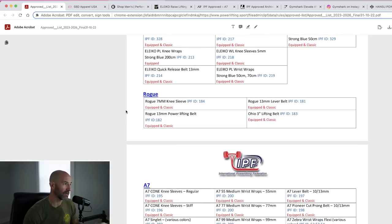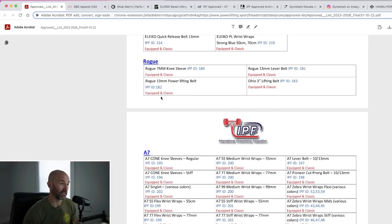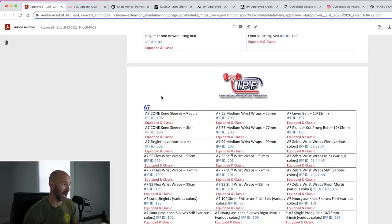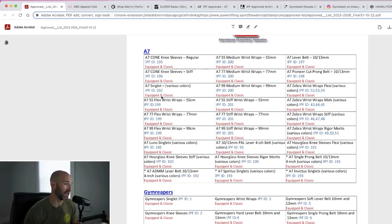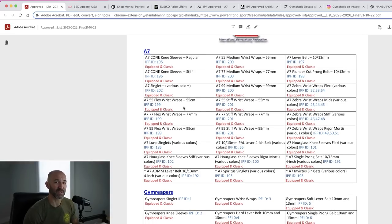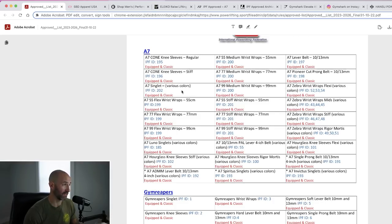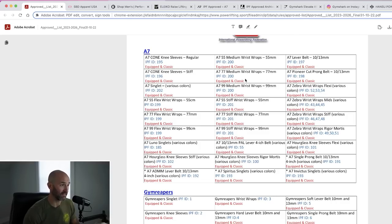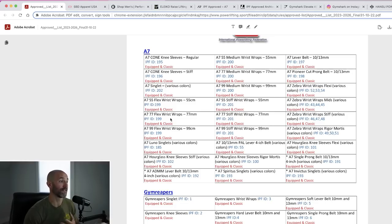Rogue, nothing new here. You have knee sleeves, 13 millimeter belts, and also a three inch belt option as well. A7, which I've been a big fan of for many years, has a ton of stuff on here. So a lot of this is probably going to get lost in the weeds just because there's so many things here and they're mostly just variations of one another. For example, there's the wrist wraps, medium 55, medium 77, medium 99, so going with the different lengths. Stiff wrist wraps, 55, 77, 99, so forth. Flex wrist wraps, 55, 77, 99.